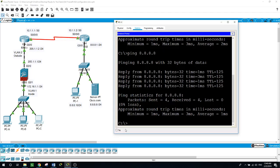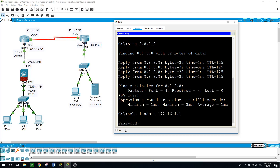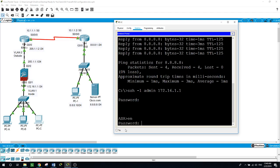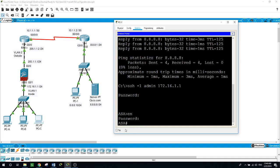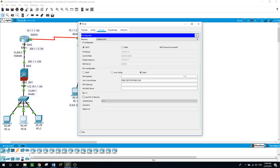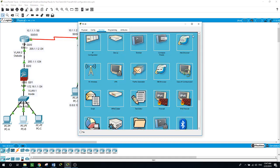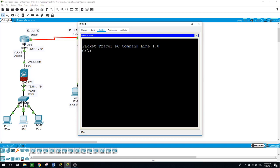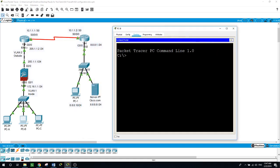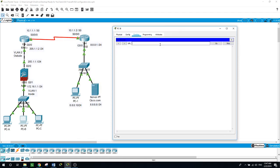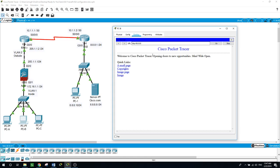Let's see if this guy can establish an SSH session: SSH -l admin 172.16.1.1, password admin, enable, enable password Cisco. And let's see if the PCB can also do it — from outside at 8.8.8.x — yes, we can. So we are able to go to the internet.